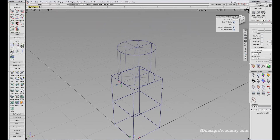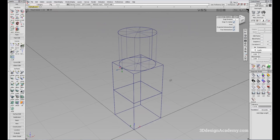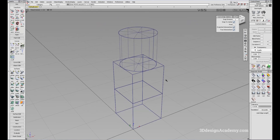And this is how you snap. It is very critical that you get familiar with the snapping options because they are very, very important in modeling. That concludes this lesson, and thank you for watching.